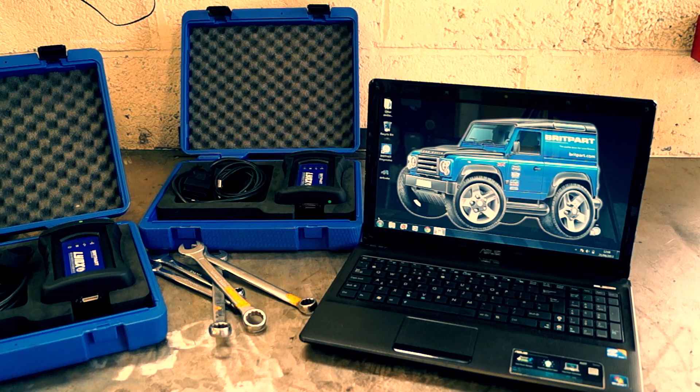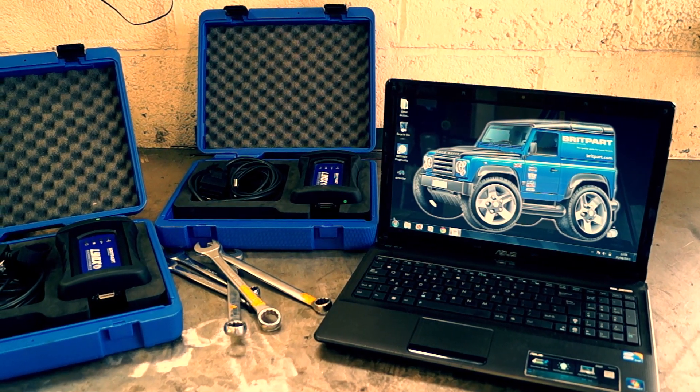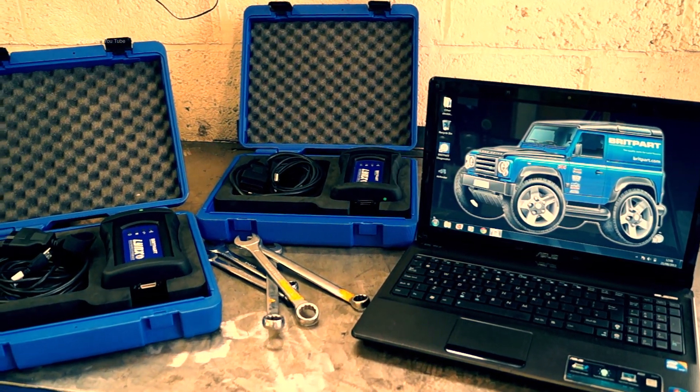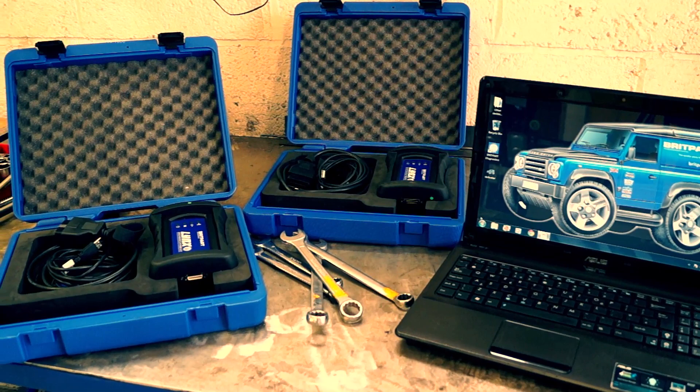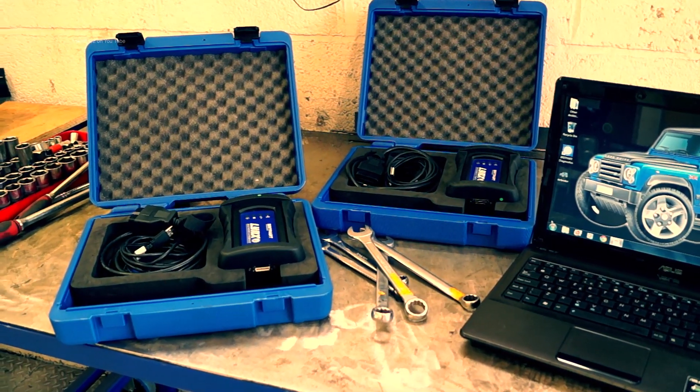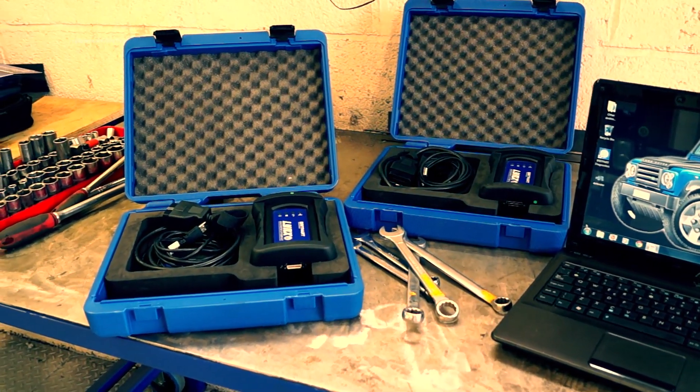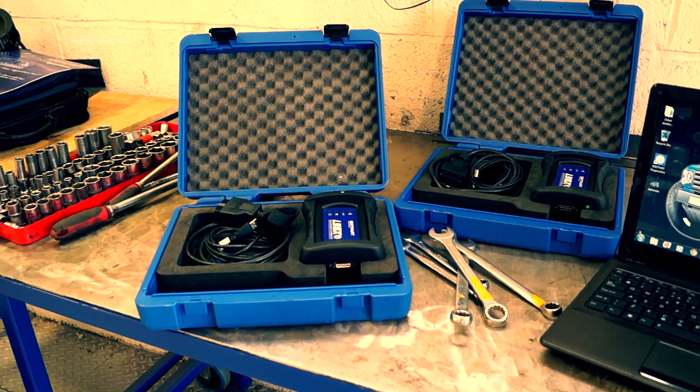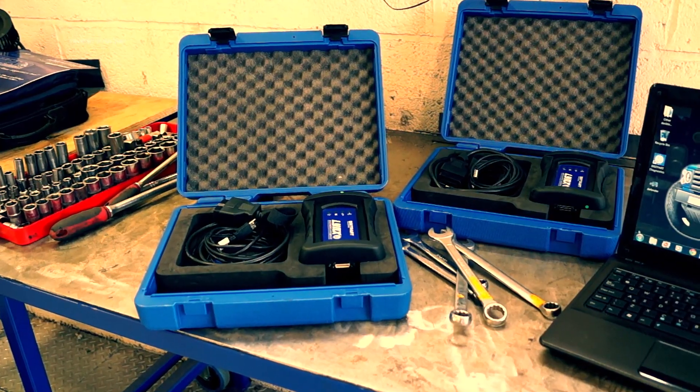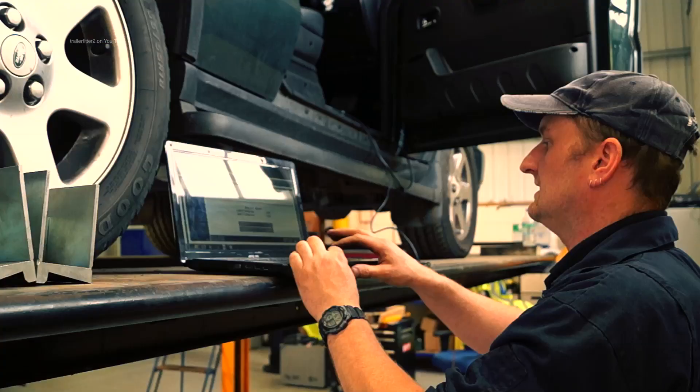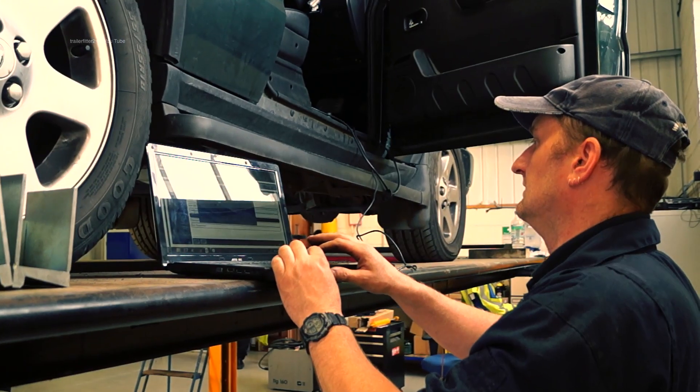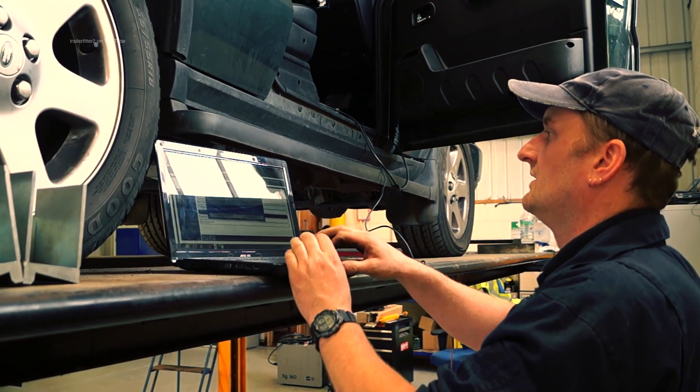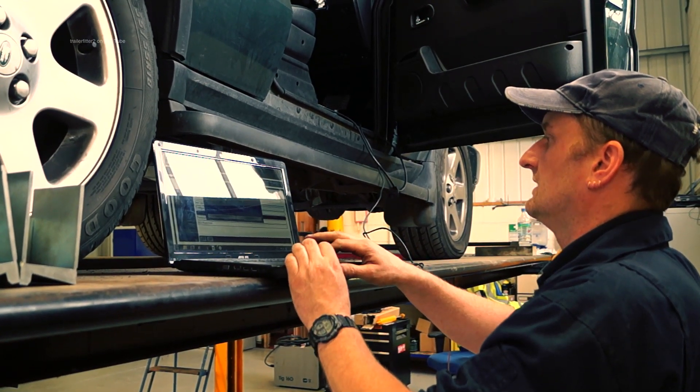If you're getting this for maintenance and diagnostics purposes, then it's money well spent. If you have a group of people like a club and you invest in the professional one, you can't go wrong because it will cover all the vehicles. For professional garages that are not exclusively doing Land Rovers but do a large range, it's worth it.